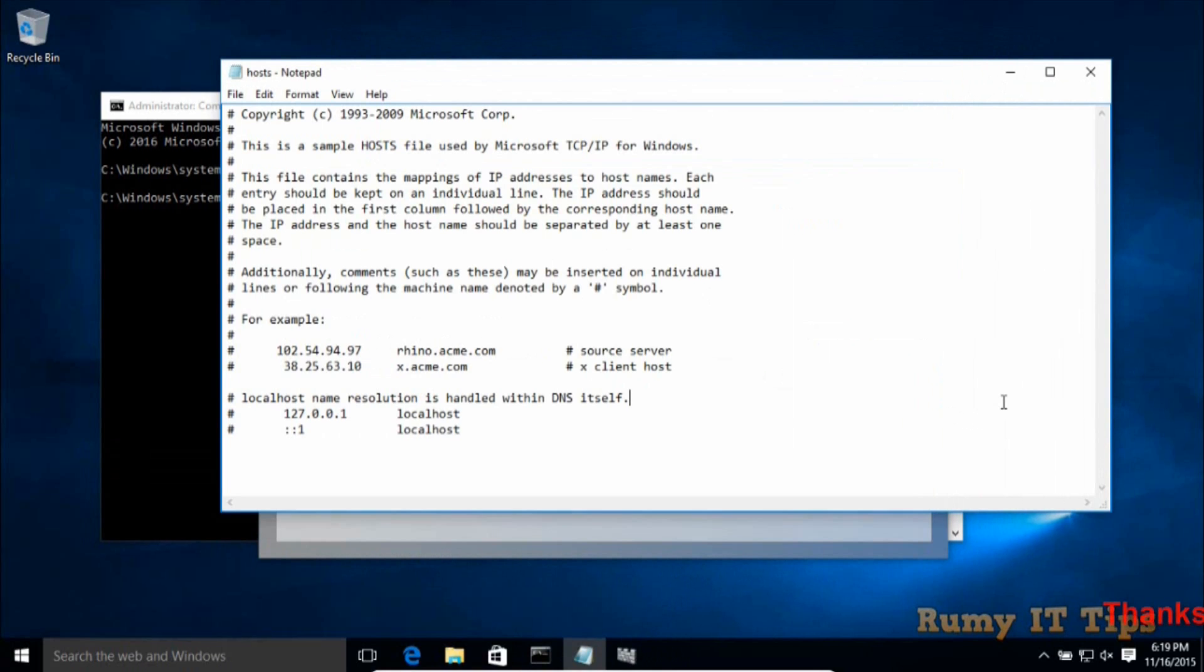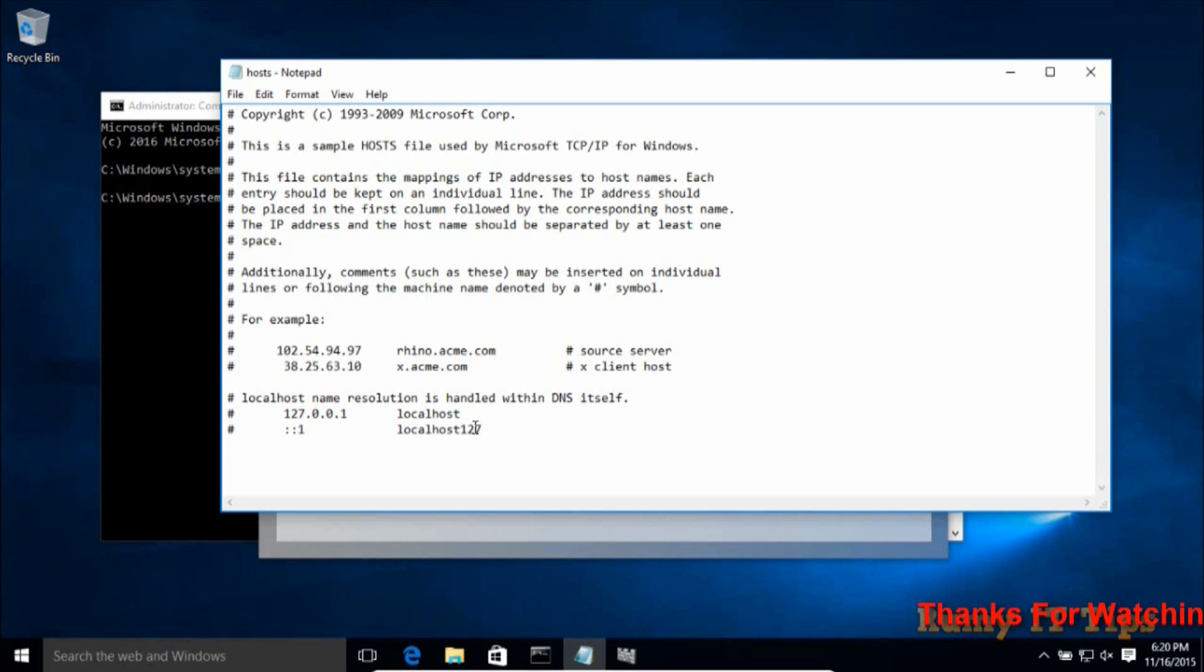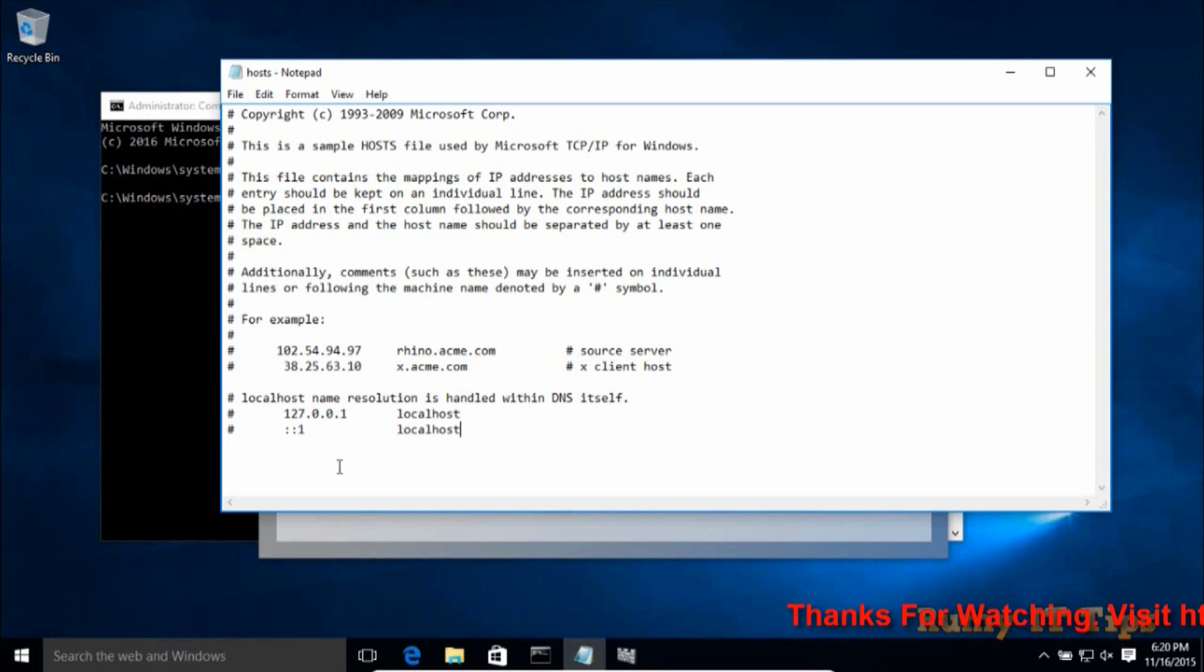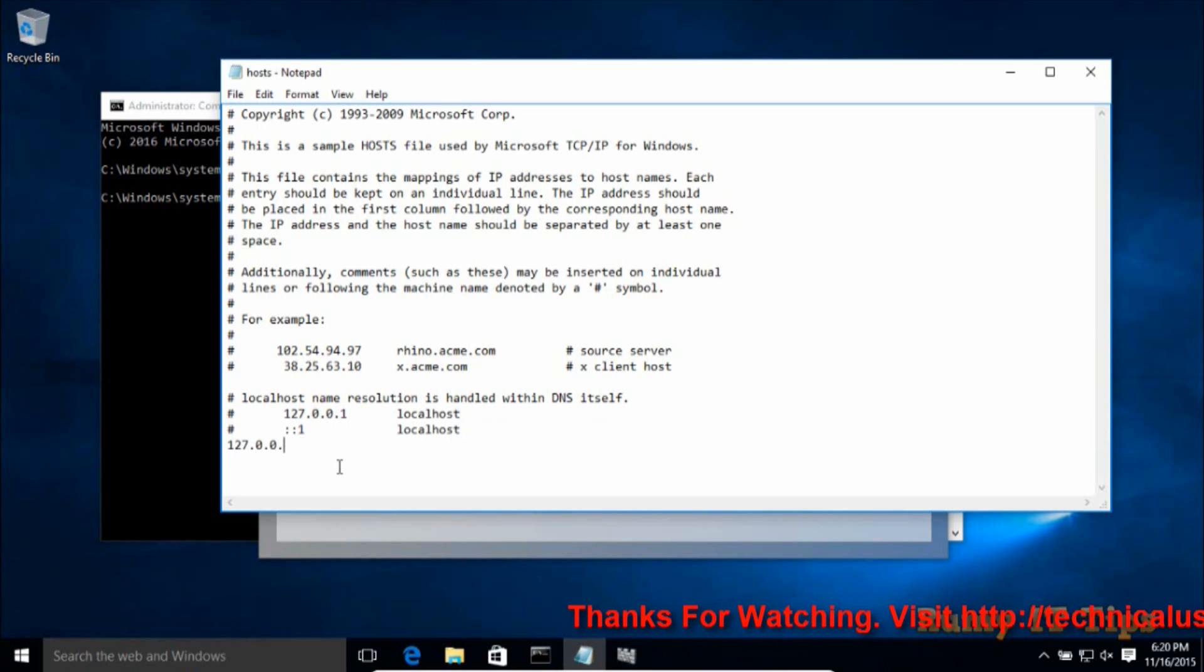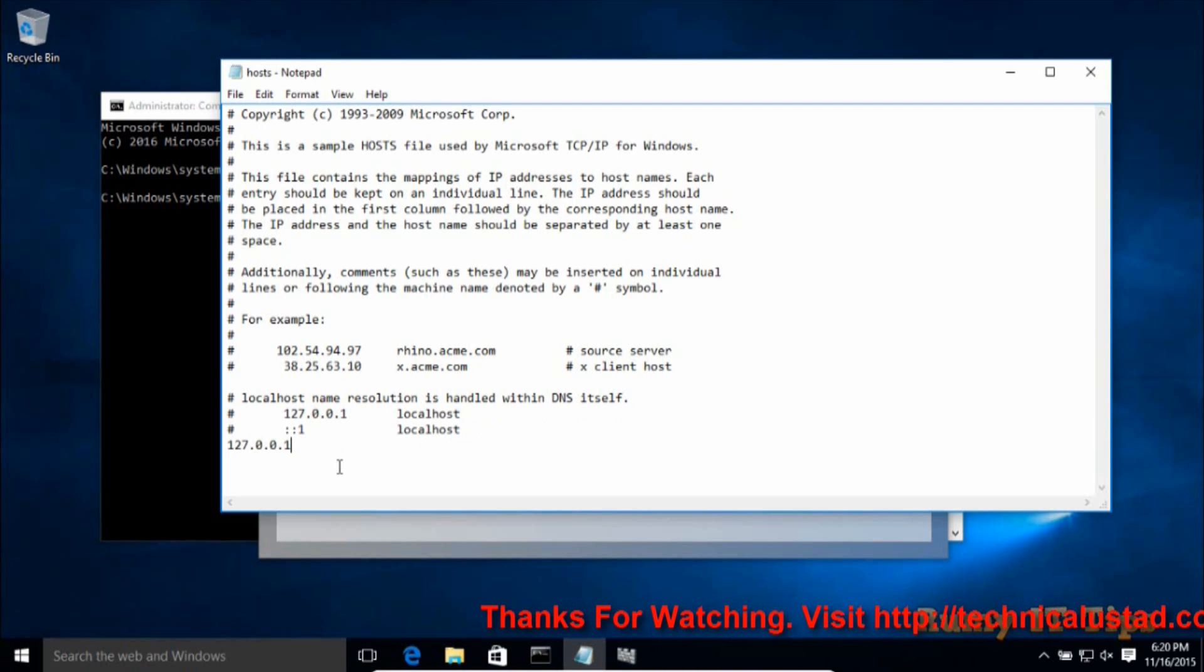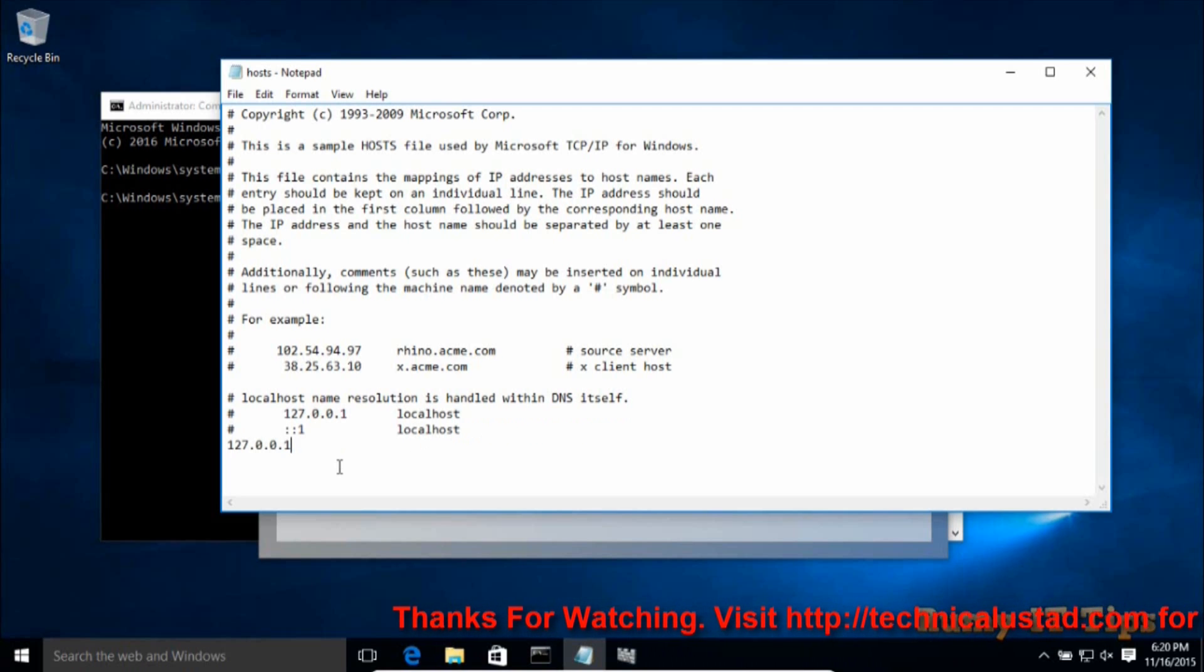So now if you want to block any website, in your host file you need to enter 127.0.0.1. At the bottom you need to write 127.0.0.1, and then after, whatever website - suppose if you want to block facebook.com, so you need to enter facebook.com.